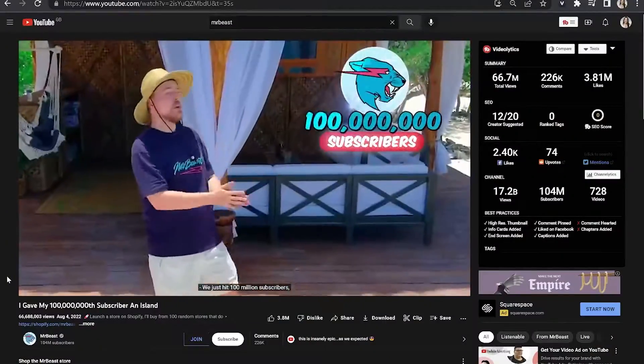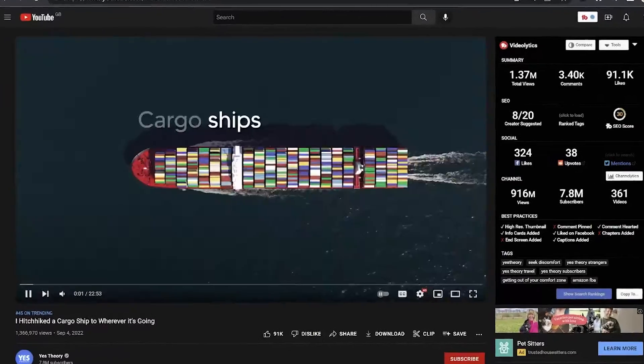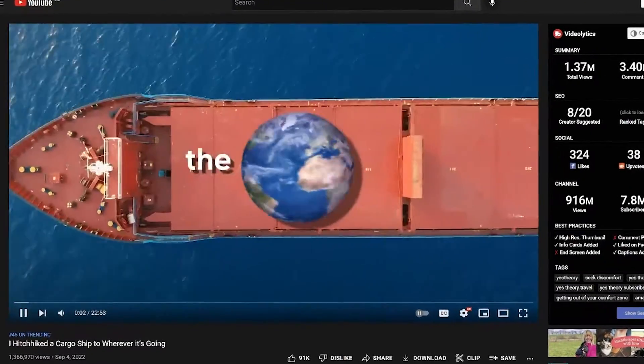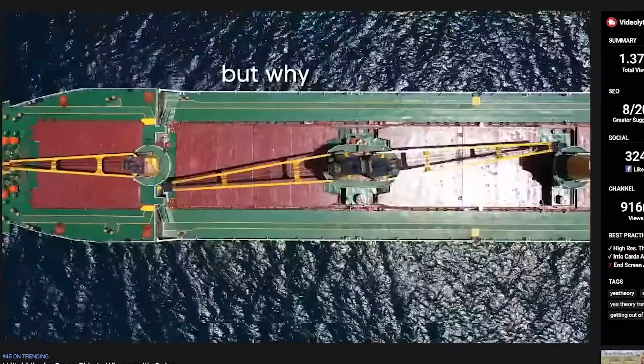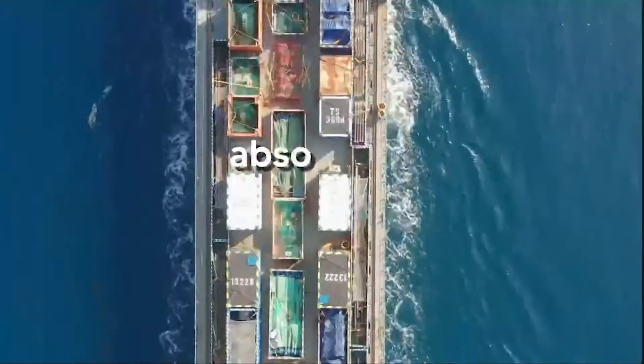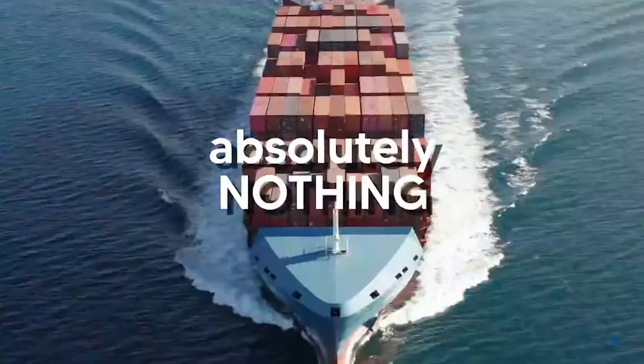Make the first few seconds really stand out. The hook determines if somebody wants to watch your video or not. MrBeast and Yes Theory are two channels that you should study to see amazing examples of hooks.